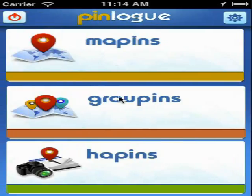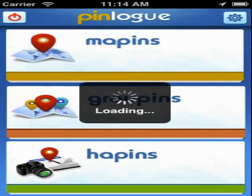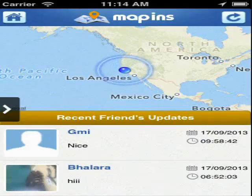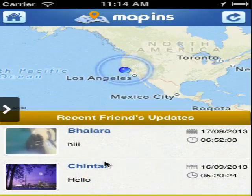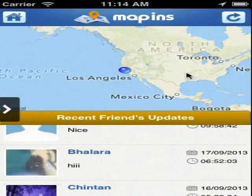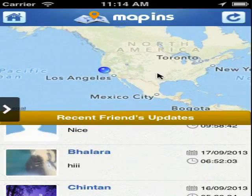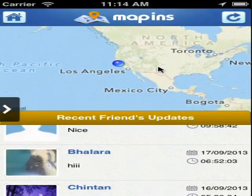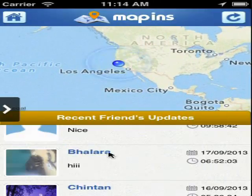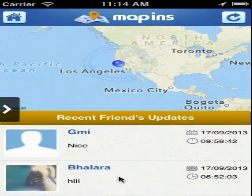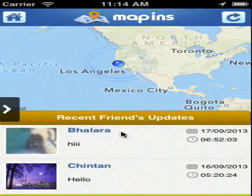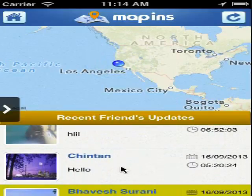Now go back to the home screen and tap on the Mappings icon. In the Mappings section, you can see the location from where you are using this application. Also, you can find other users or friends who are using this application.